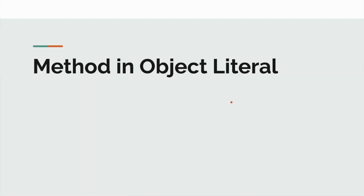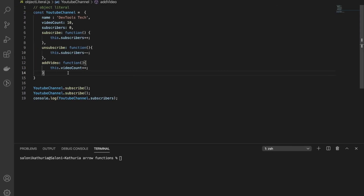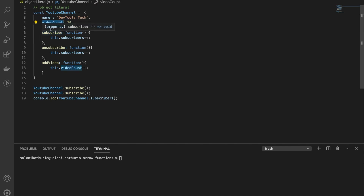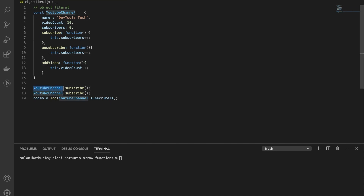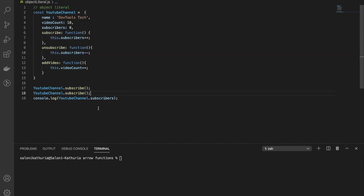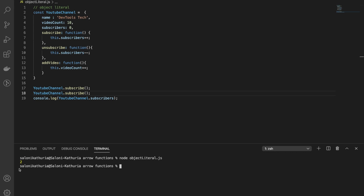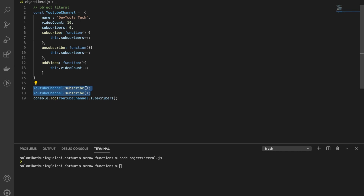Moving on to the next case: method in object literal. Here we have defined an object called YouTube Channel with properties like name, video count, subscribers, and methods like subscribe, unsubscribe, and add video. I'm adding a subscriber by calling the subscribe method on the YouTube Channel object, which increments the this.subscriber property. Let's run it and see. Yes, we have incremented the count of subscribers to two since we called the subscribe method twice.